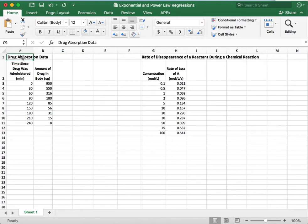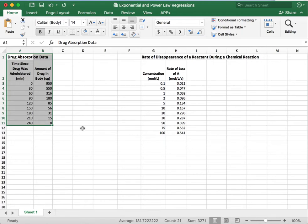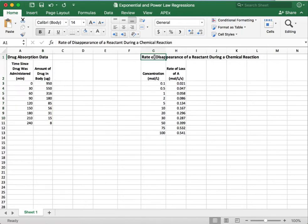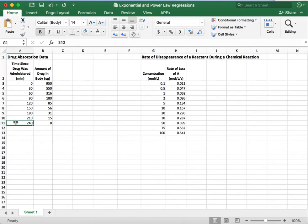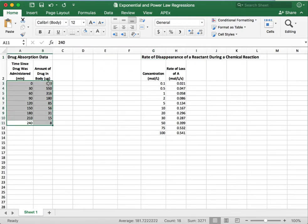So the drug absorption data is a classic mass transfer problem, and the disappearance of a reactant is a classic kinetics problem. So what we're going to do now is we're going to plot these data on a scatterplot, just like we did for the linear regression, and we're going to take a look at what it looks like.